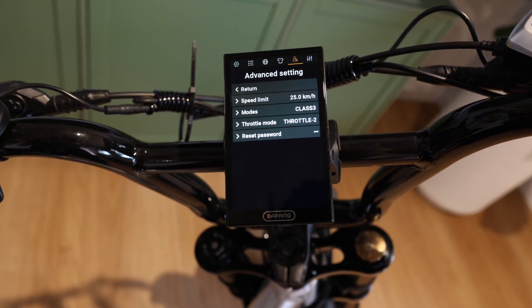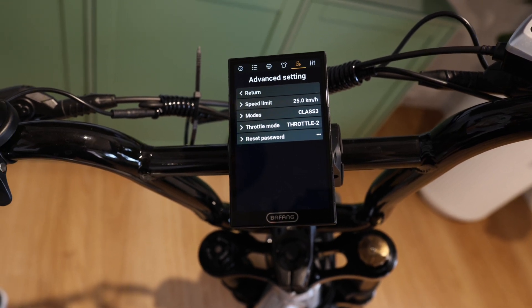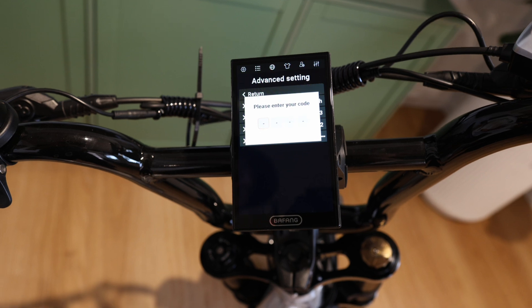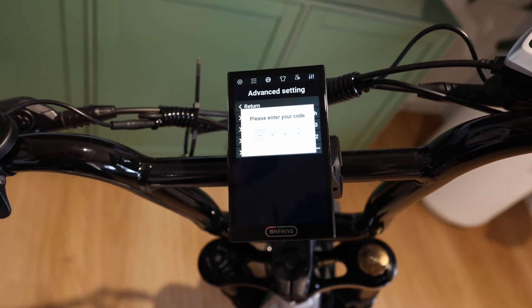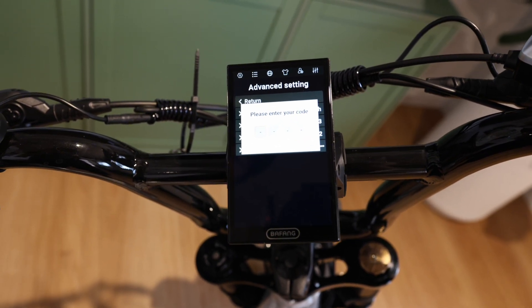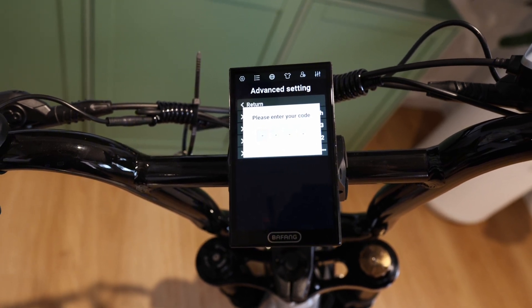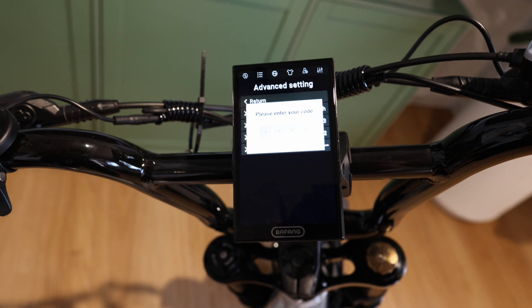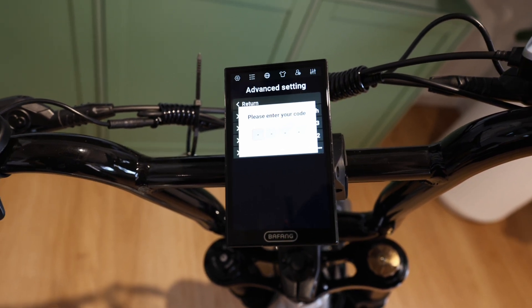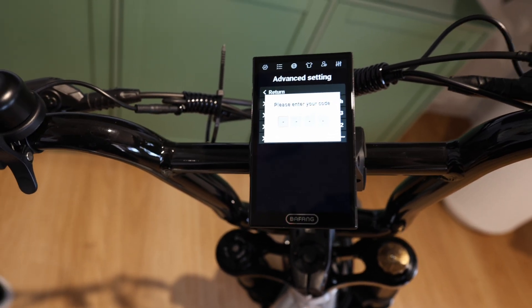Advanced settings is where you would come to adjust things like throttle speed. Selecting it with the power button will prompt you for a password. To obtain that, you need to register your bike for warranty and the unlock procedure will be sent to you — for private property use — to adjust settings or downgrade speed for younger riders. Cheers, crew.